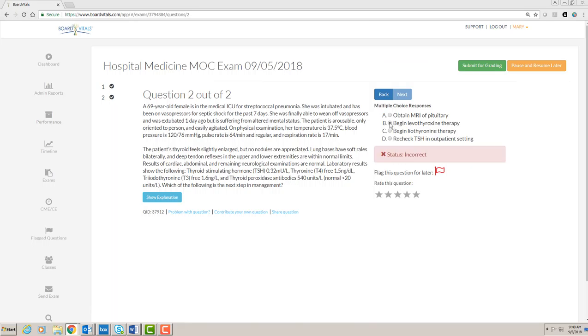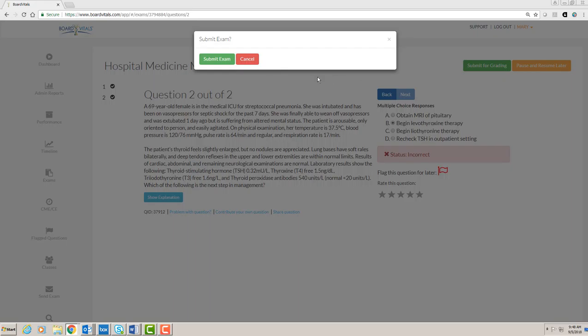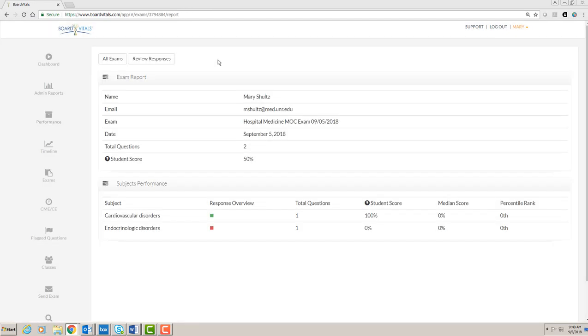Once you are finished, you can submit for grading or you can always pause to resume later. After submitting for grading, you cannot change your responses to the questions, but you immediately receive a report with how you did on the exam.